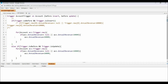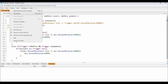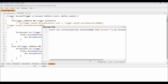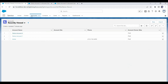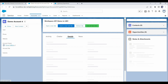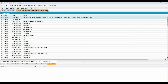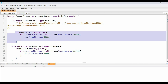Now let's convert the code into a bulkified approach. We iterate through each account record using a for loop and check and update annual revenue for each account. After testing with Account Three and Account Four, we can see annual revenue values in both accounts. This is how we write code in a bulkified way to process multiple records at a time.